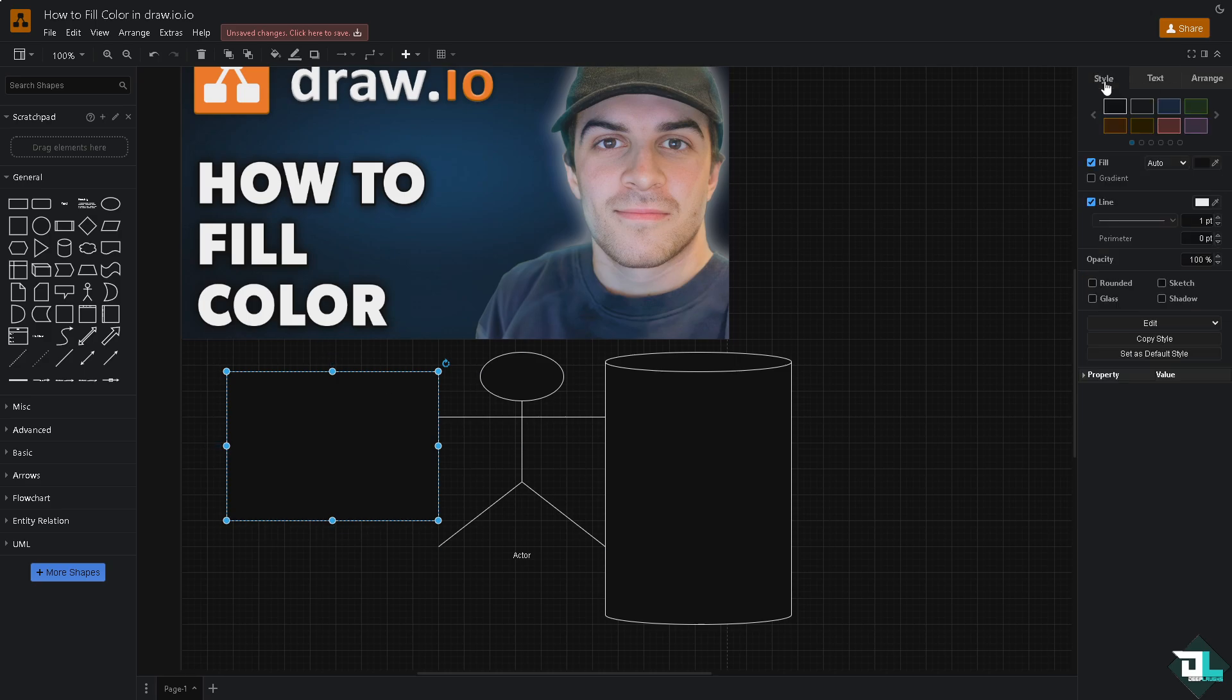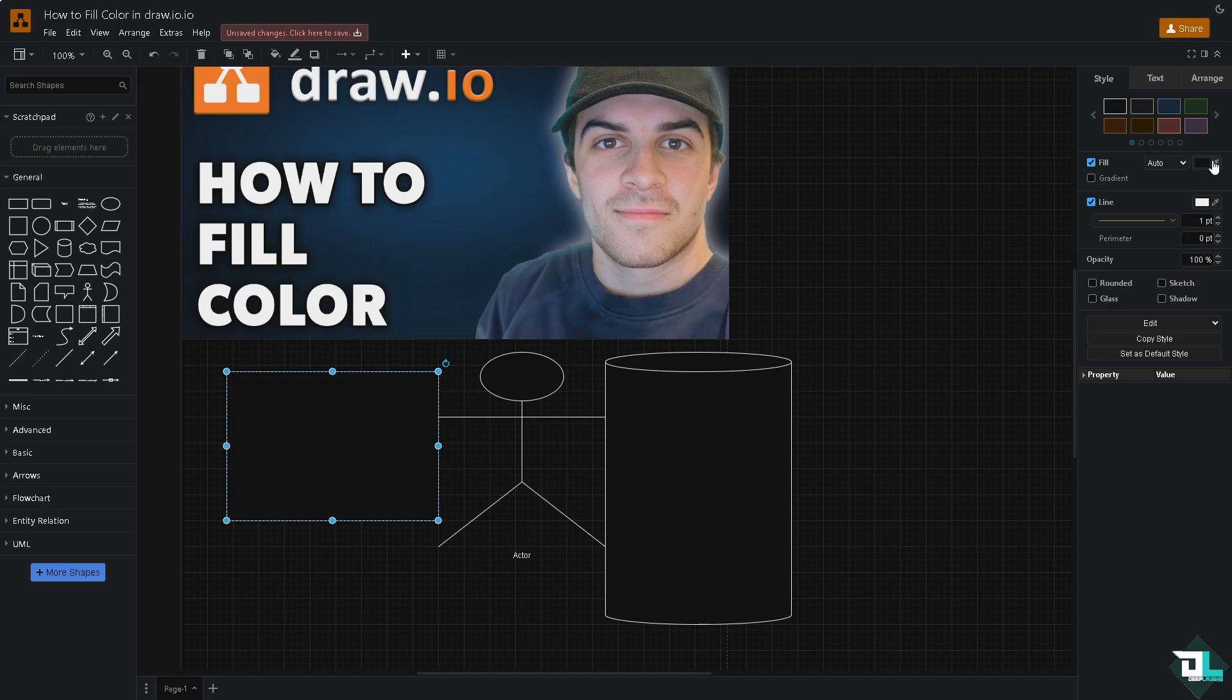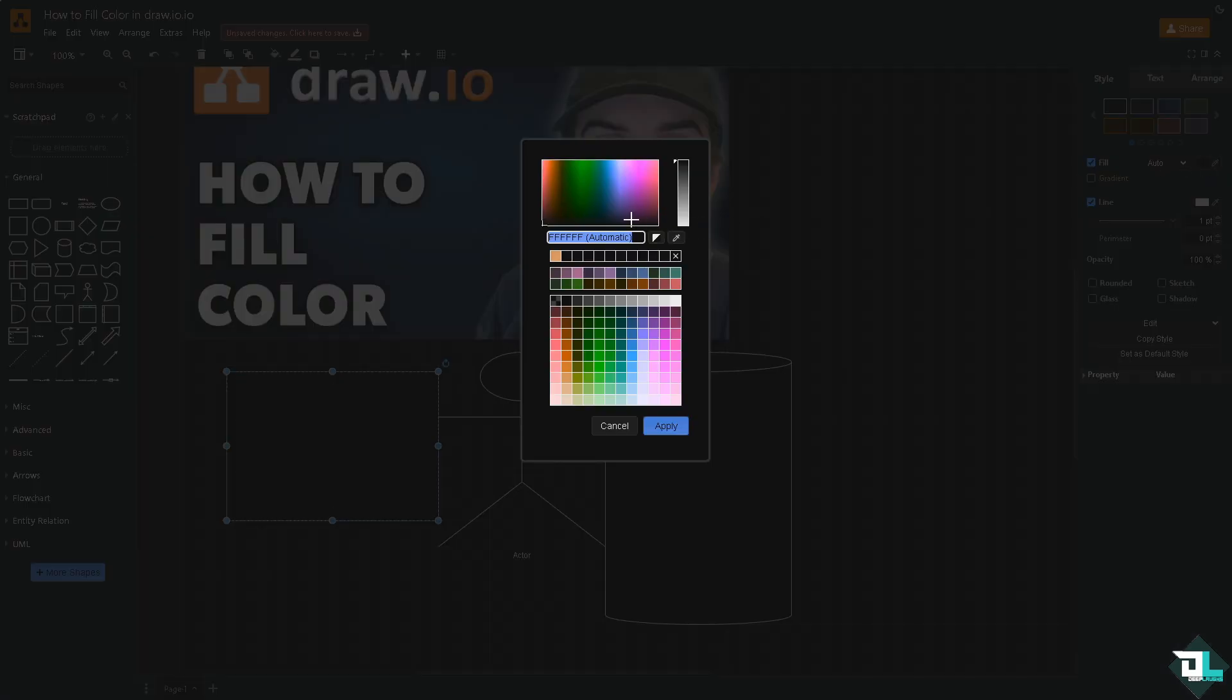Go to style, go to the fill. Basically it's automatic, it's on the default section, but if you hover down here you can choose a different color. For example, we're going to be choosing something like a light green. Click on apply.